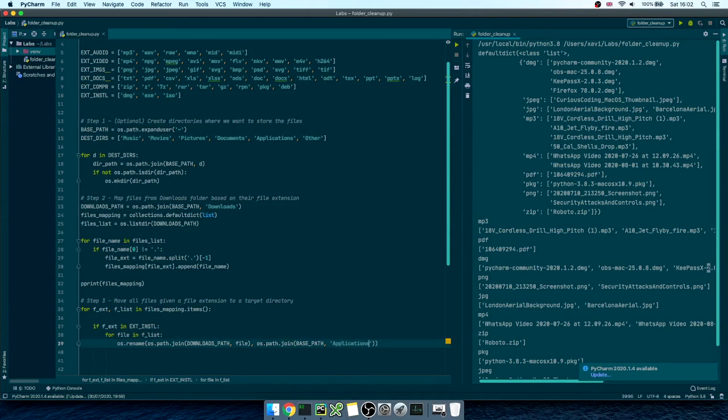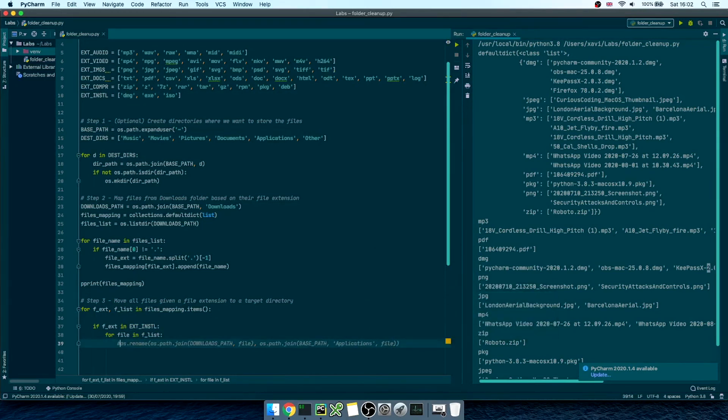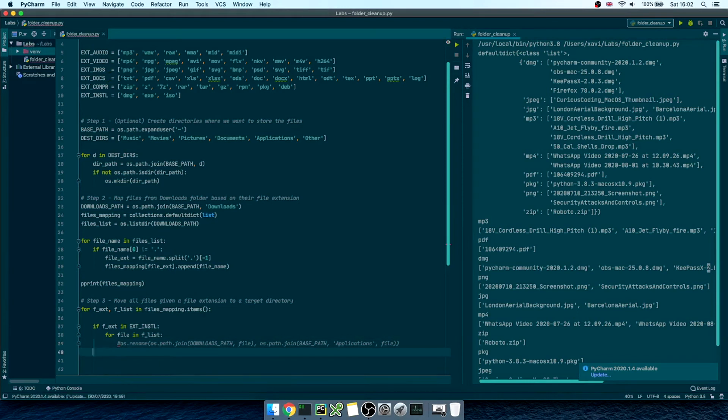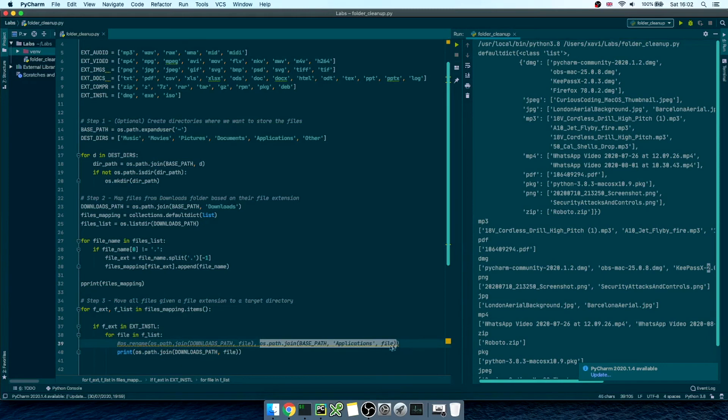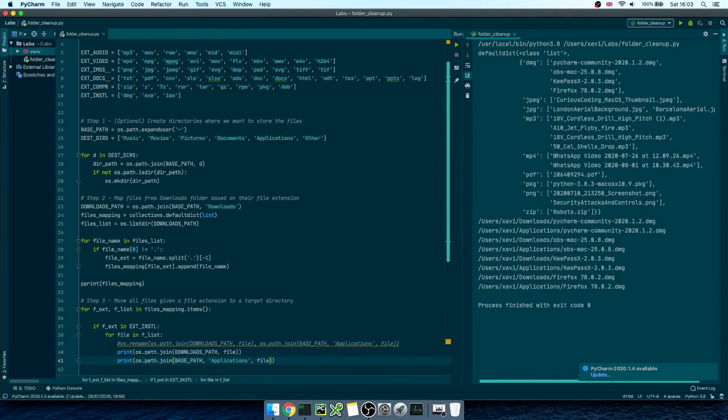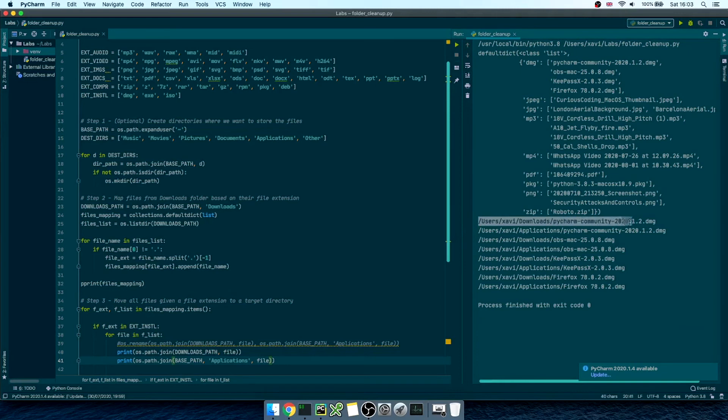As a good practice, before running this type of commands, I always make sure I'm getting the right variable values. So, let me comment this one out, and print out the variable values. Great! So, for each dmg file, this is the source file path, and this is going to be the destination file path. Great!